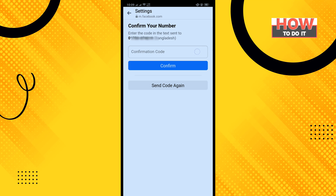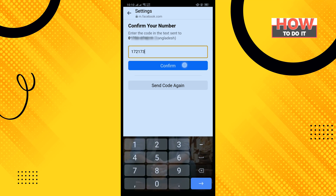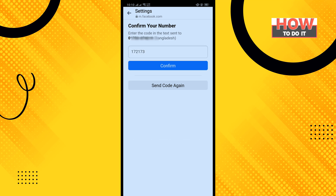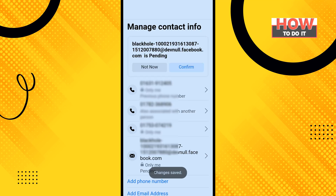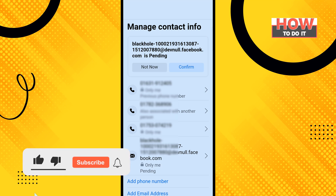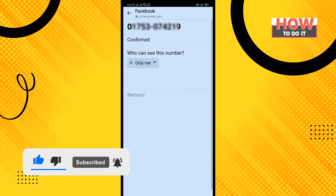Enter the verification code and tap on Confirm, then tap on Close. The phone number has been added. Now you'll need to make the new phone number primary, so tap on the number.